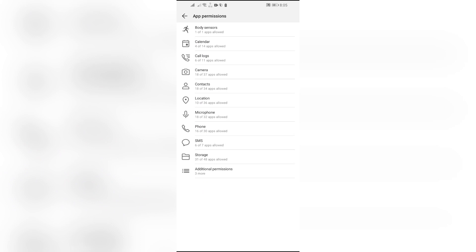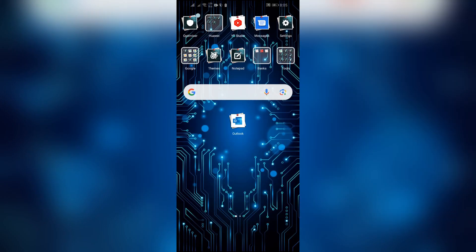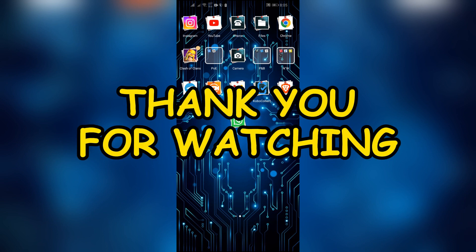I hope this video was helpful for you. If yes, don't forget to like, share, and subscribe to the channel to never miss another update. Thank you for watching the video.